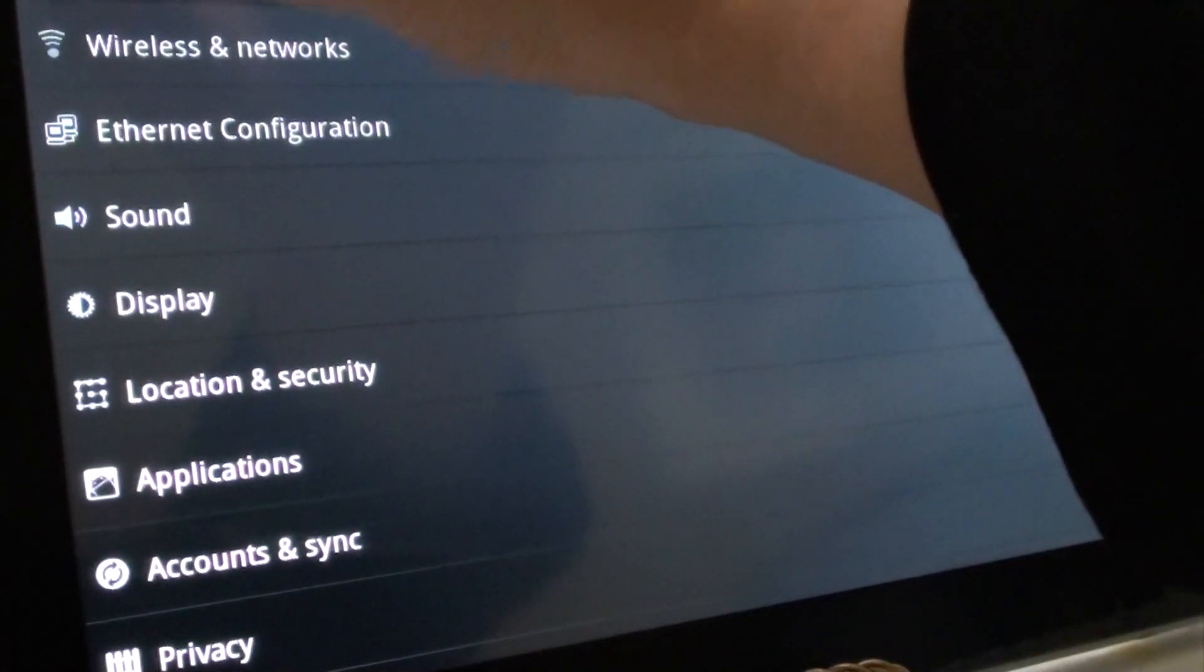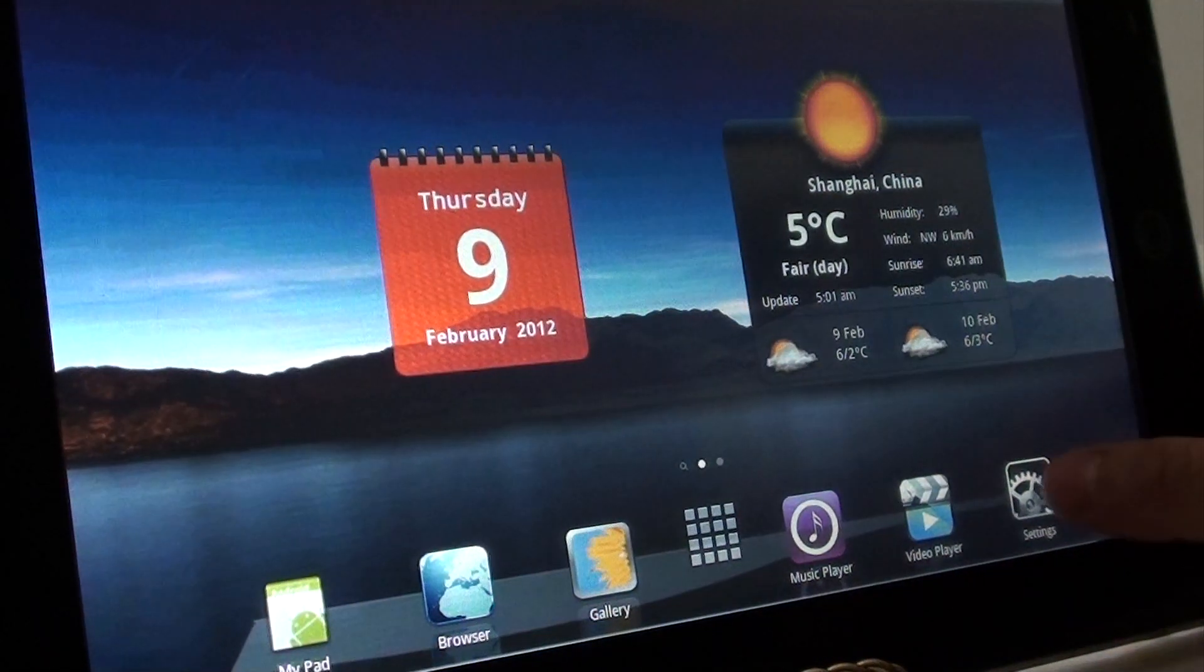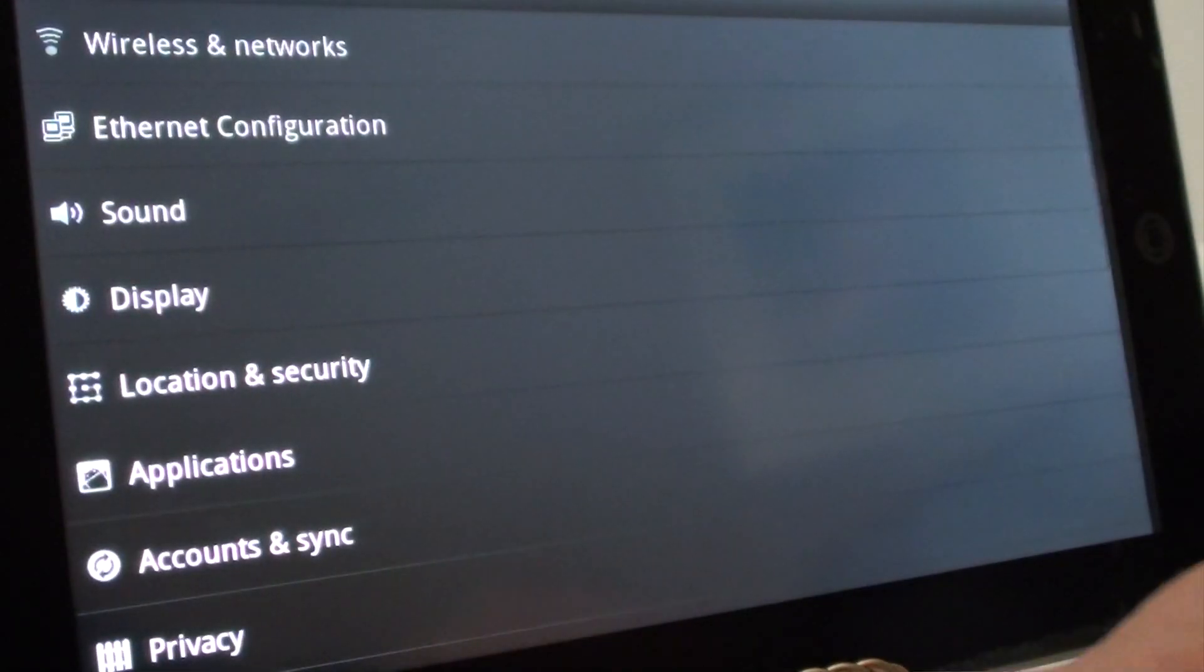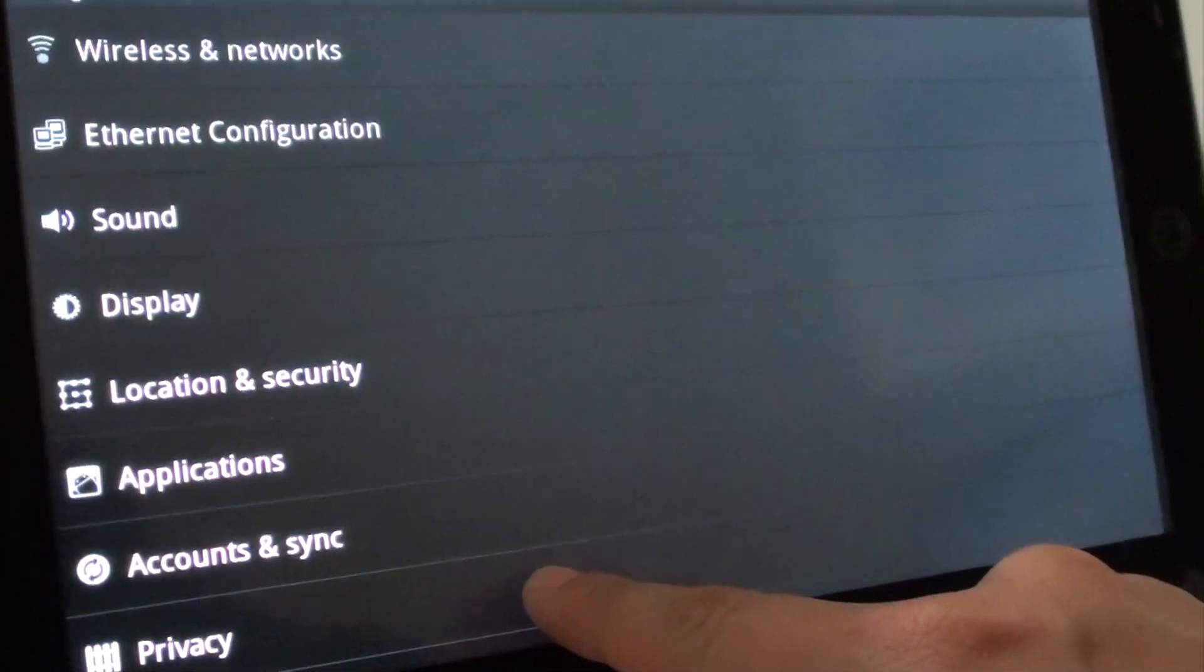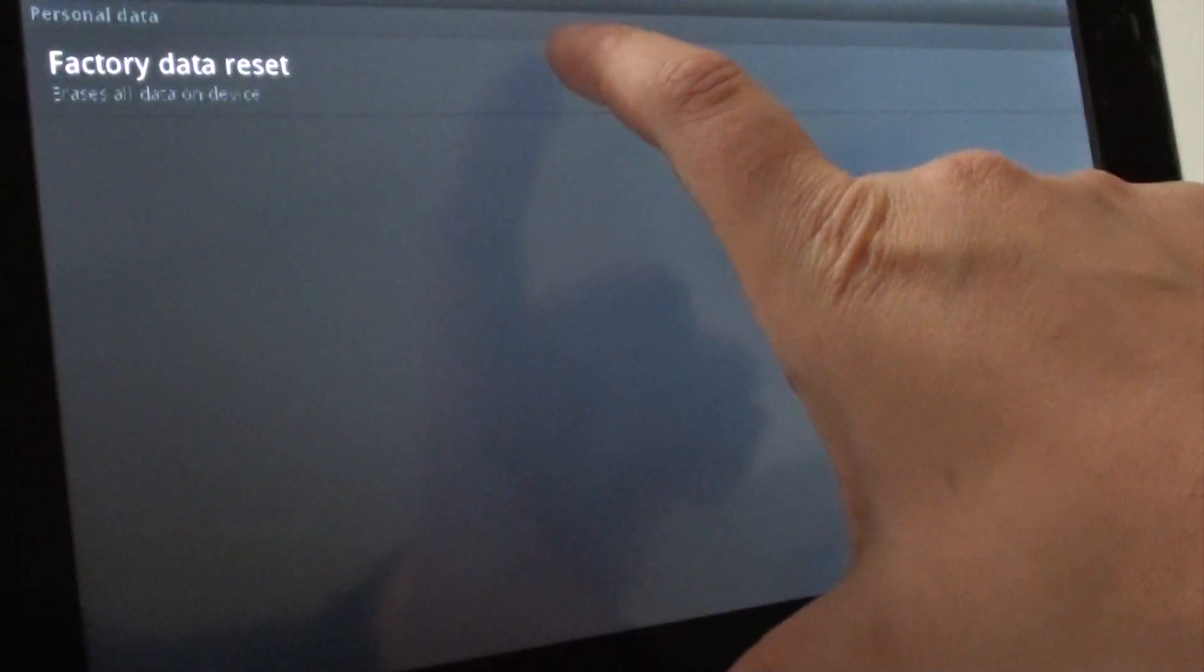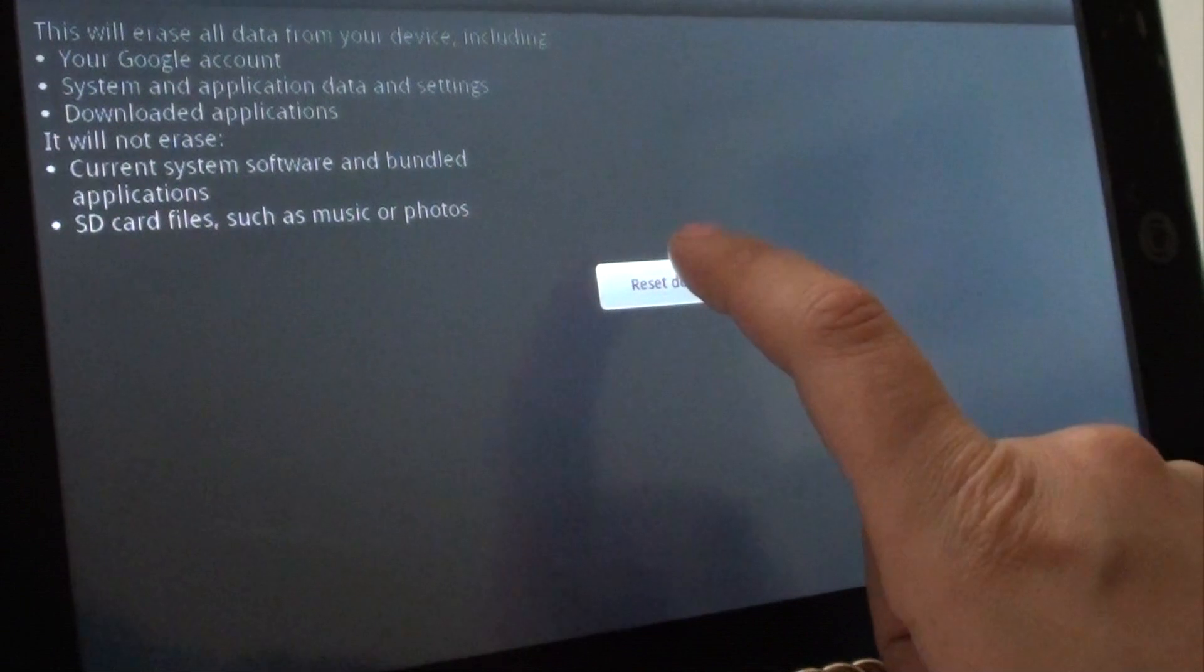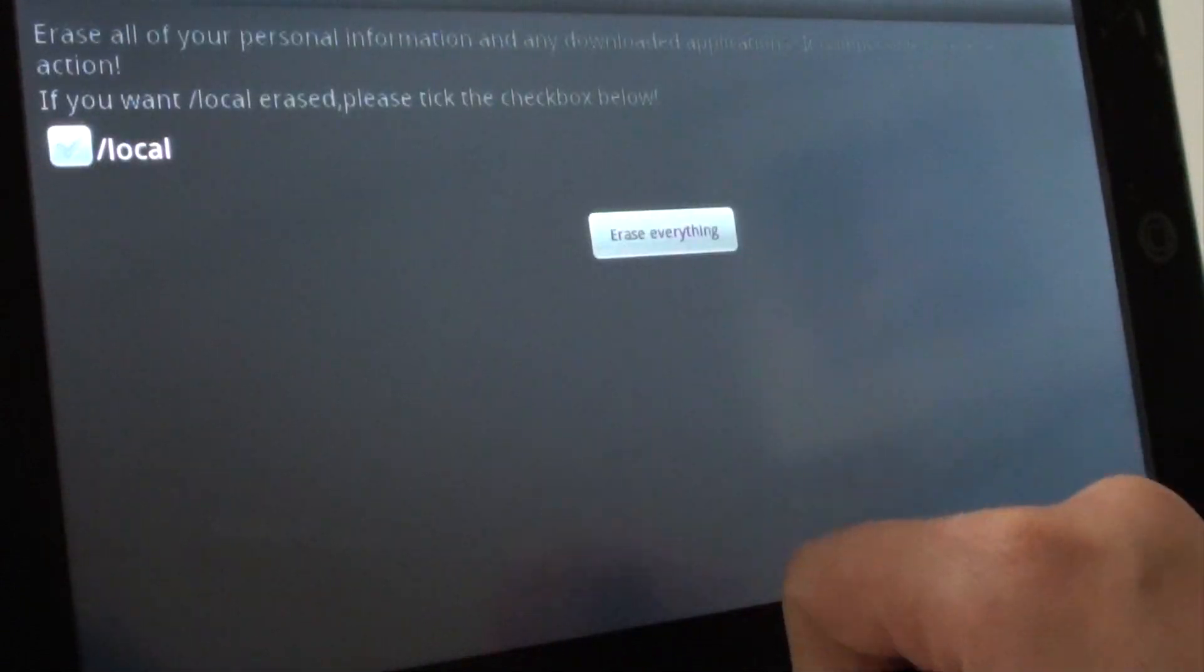First thing we're going to do is go into settings and scroll down to where it says privacy. You'll see factory data reset, and you just tap reset device.